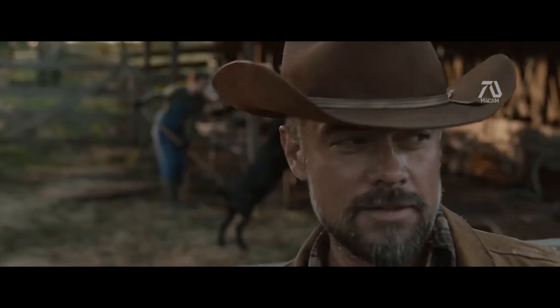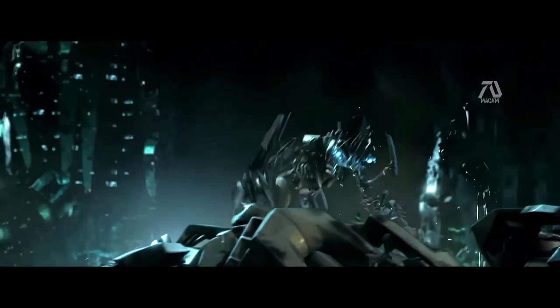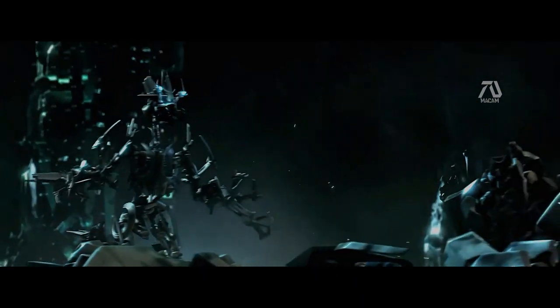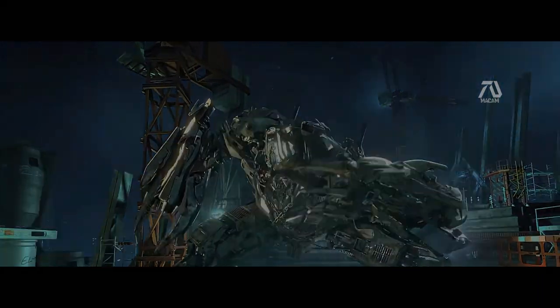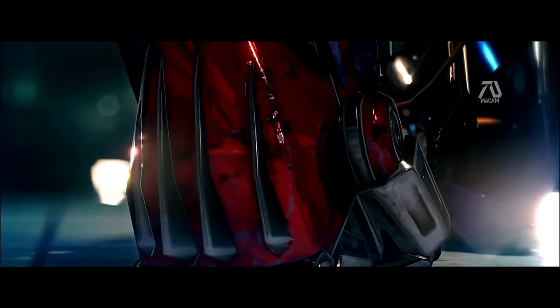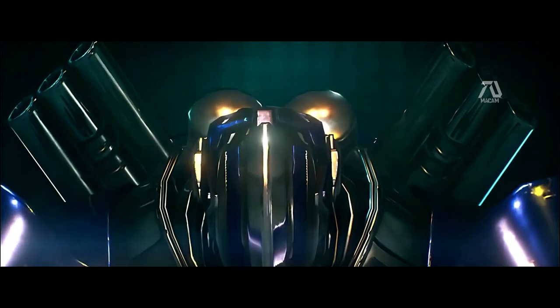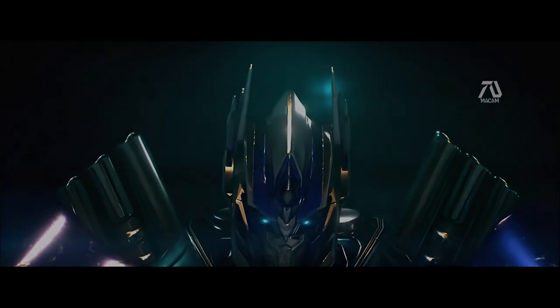The Decepticons will ravage your planet like they did our own until it is consumed with death. At this very moment, the Decepticons are mobilizing to take over Orlando.